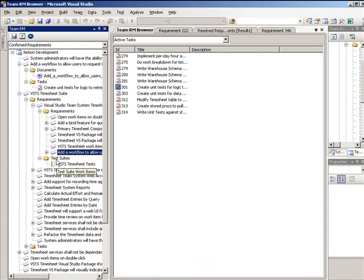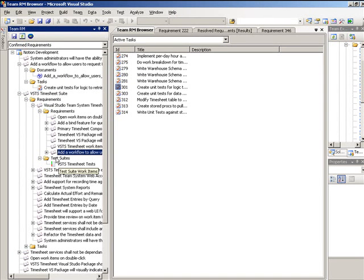If other work items are involved, for example, this requirement has a test suite, then we'll be able to see test suites rolled up into their own folder as well.